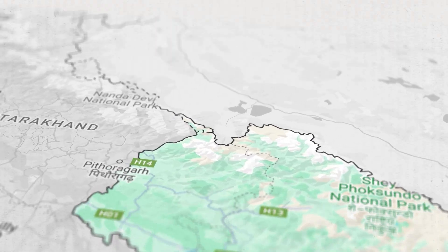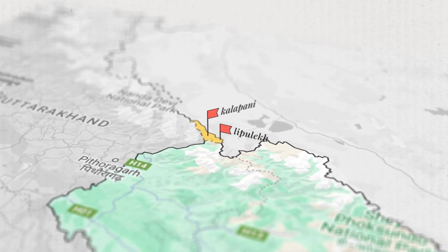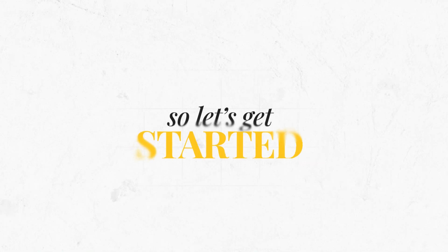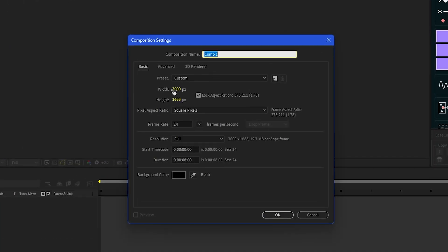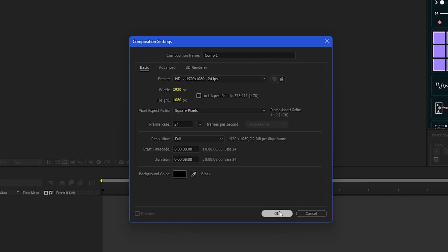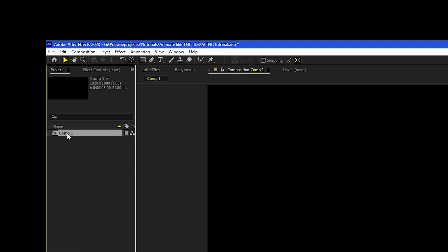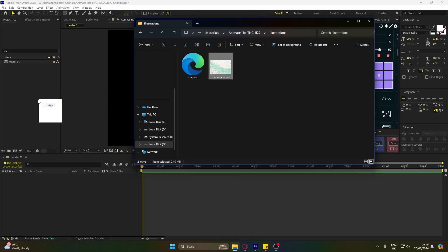Today we're going to create a map animation in After Effects. Let's get started. First, create a comp with these settings. You can rename the comp if you like. Now import your map.